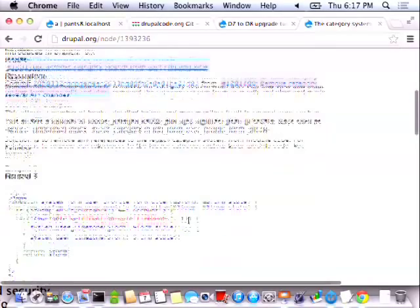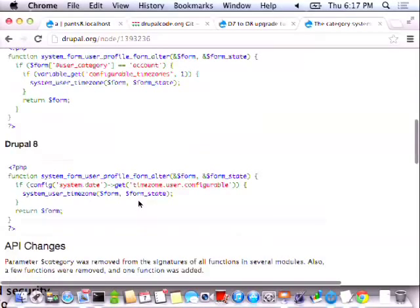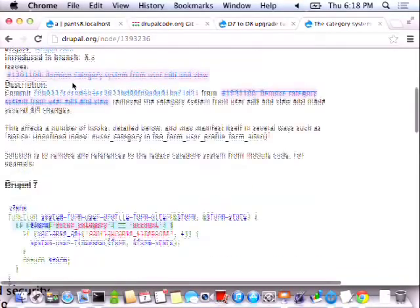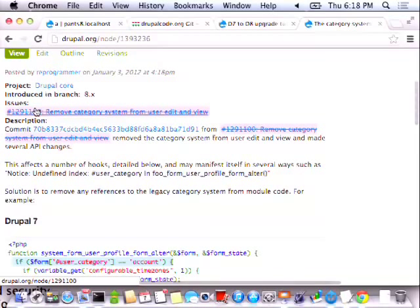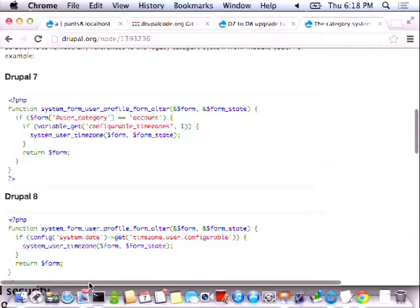It has a nice couple of examples. So in Drupal 7 you might have a form_alter that would check if form user_category is 'account'. But instead it's saying don't do that, just take it out altogether. The user profile forms used to be like a main profile form and then a bunch of other sub-forms. It was very silly. But now it's way easier.